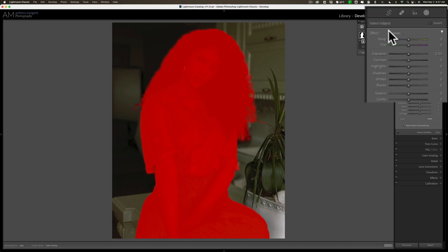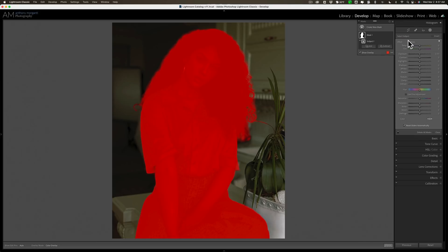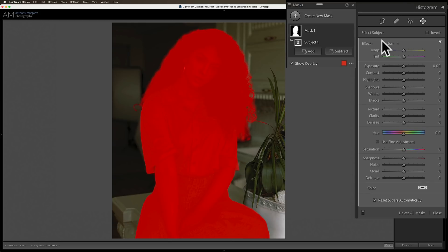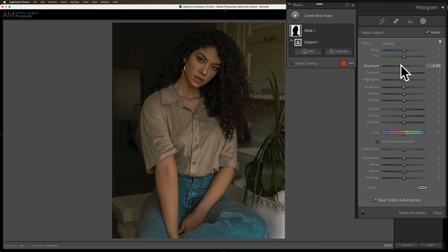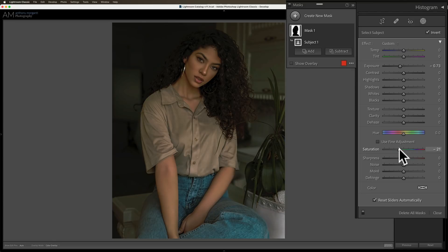I'm letting it select the subject, and it did a really great job. But I want to work on the background first. So I'm going to invert — I'll click right here and click on invert. So now we have the background selected. Then I'm going to pull the brightness down. You can see already she's standing out from the background better. Then, since people tend to look at the more colorful part of an image, I'm going to take some saturation away from the background.